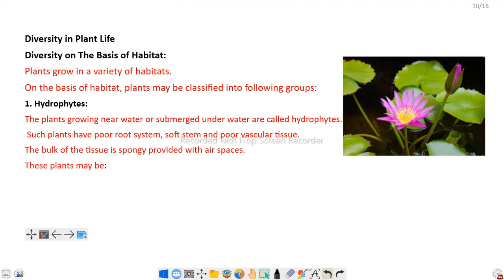Such plants have a poor root system, soft stem, and poor vascular tissue. The bulk of the tissue is spongy, provided with air spaces, which help the plant to float. The nature of this floating is termed buoyancy.